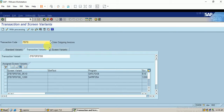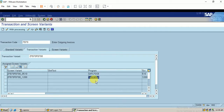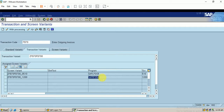The screen variant has been automatically populated. This program is assigned for the FB70 T-code first screen — the first screen program is the one we have configured in the screen variant.